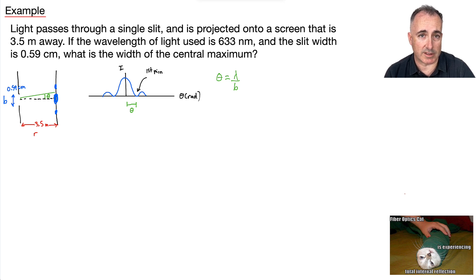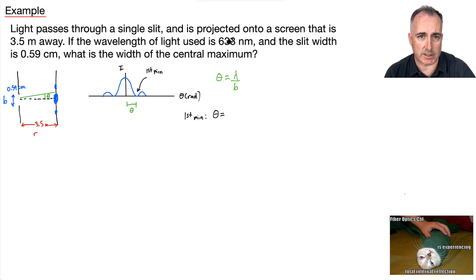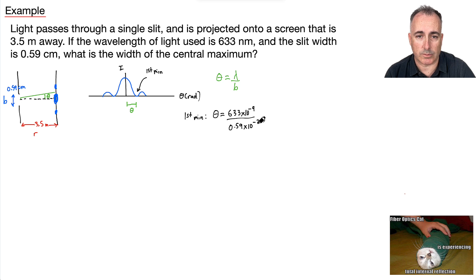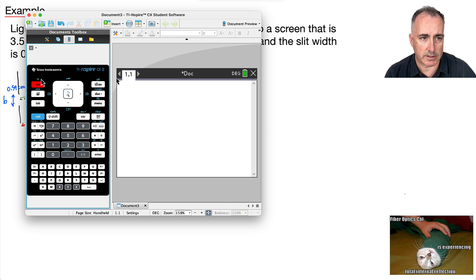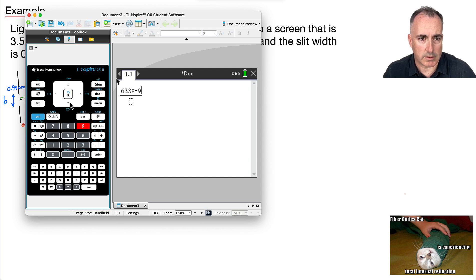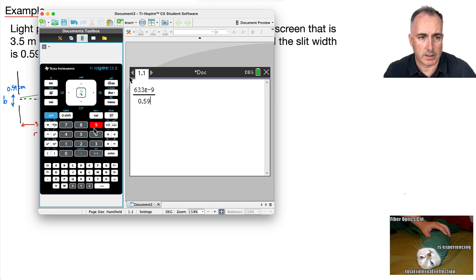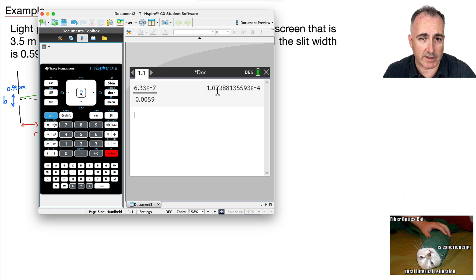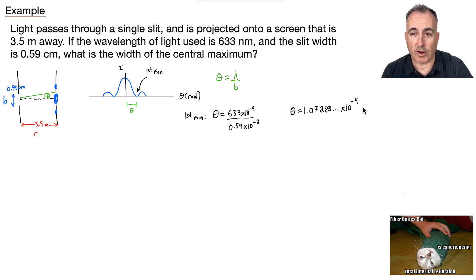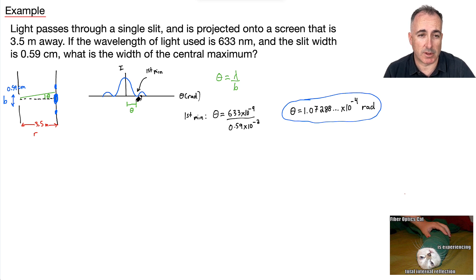We've got this intensity and this airy pattern. Theta equals lambda over b tells us the angle for the first minimum. Let's go ahead and calculate theta. That's going to be theta equals lambda, which is 633 nanometers — so 633 times 10 to the minus 9 — all over b, which is 0.59 times 10 to the minus 2. I get an answer of 1.07288 times 10 to the minus 4 radians. We've just found the angle for the first minimum.